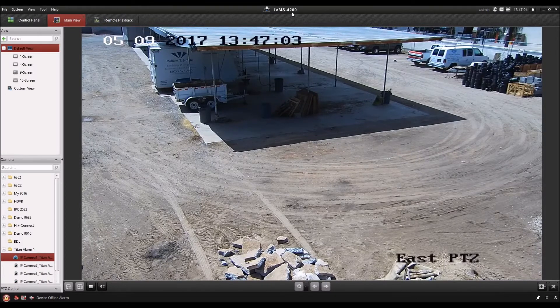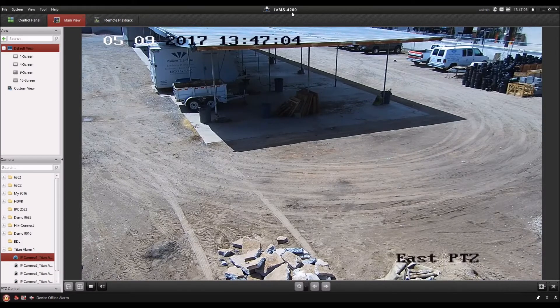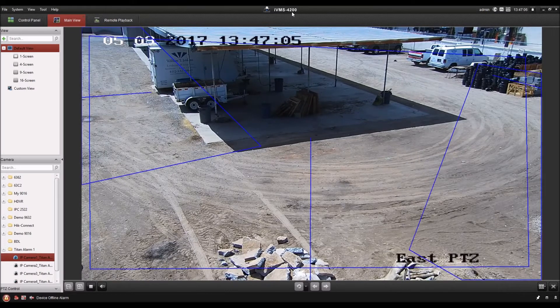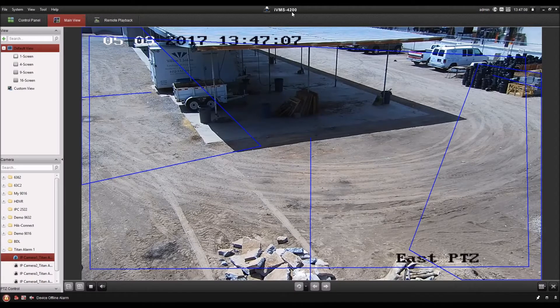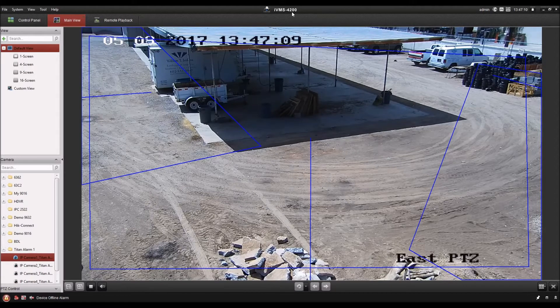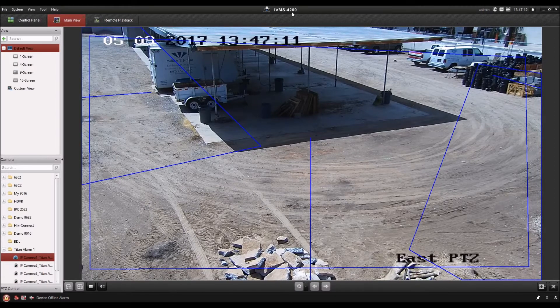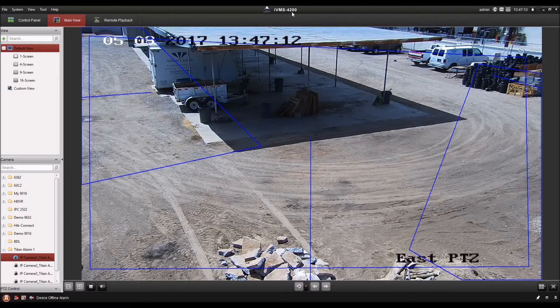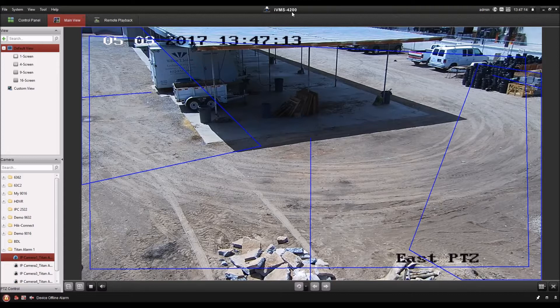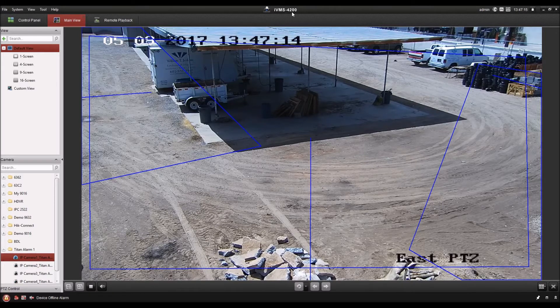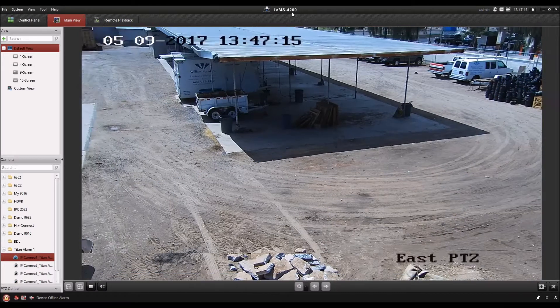You can see that this PTZ is moving. It's on a patrol. You see it just stopped here and these blue lines and boxes appeared. Those are the regions and lines for the line crossings and intrusion zones.